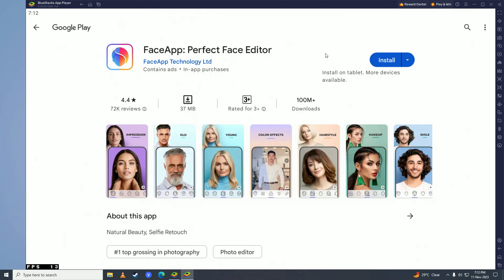Now you first need to log your Google Play account in before you can download any applications from the Play Store. So just log your account in. Once you're done logging in, go ahead and click on install.